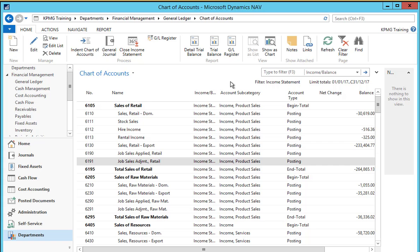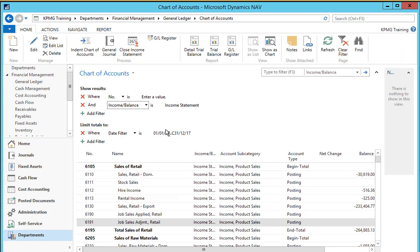We can go to the chart of accounts, and by filtering on the dates — including the C at the beginning of the ending date — we can see that the net change field is blank for all of our income statement accounts. This means all of our transactions for the year are balanced on the income statement, and the financial year activities are finalised.